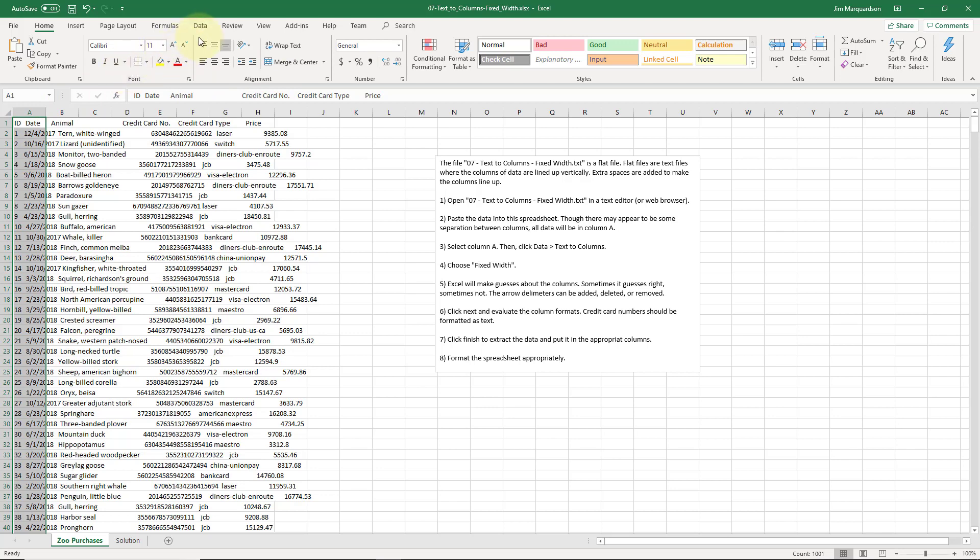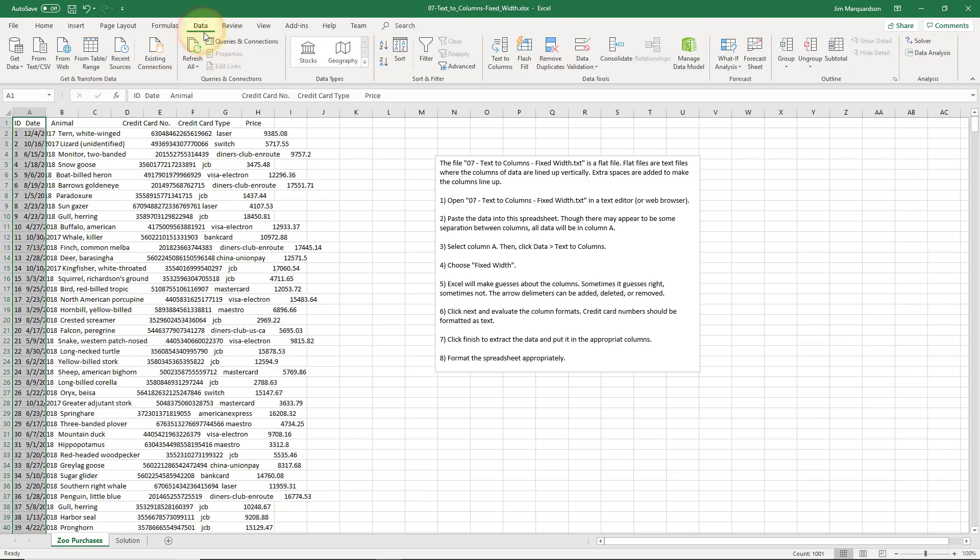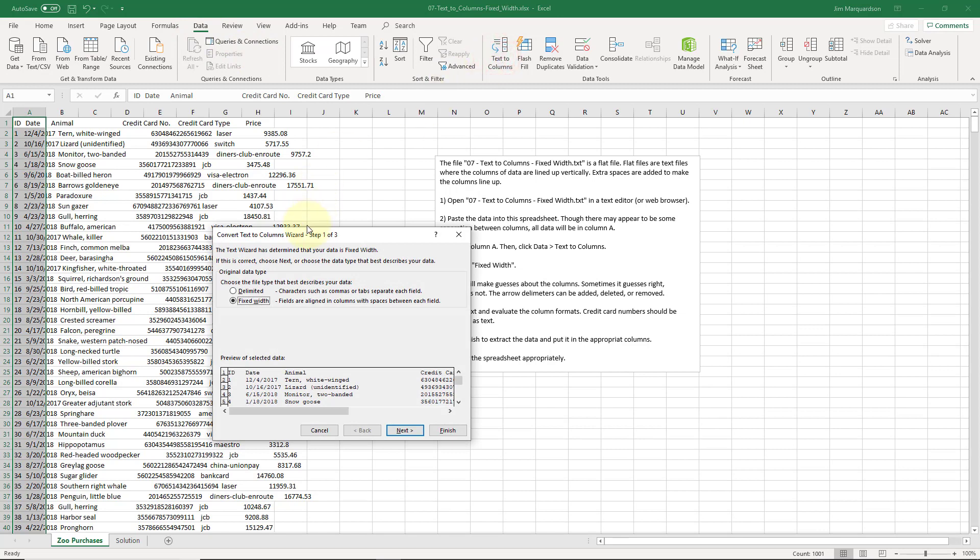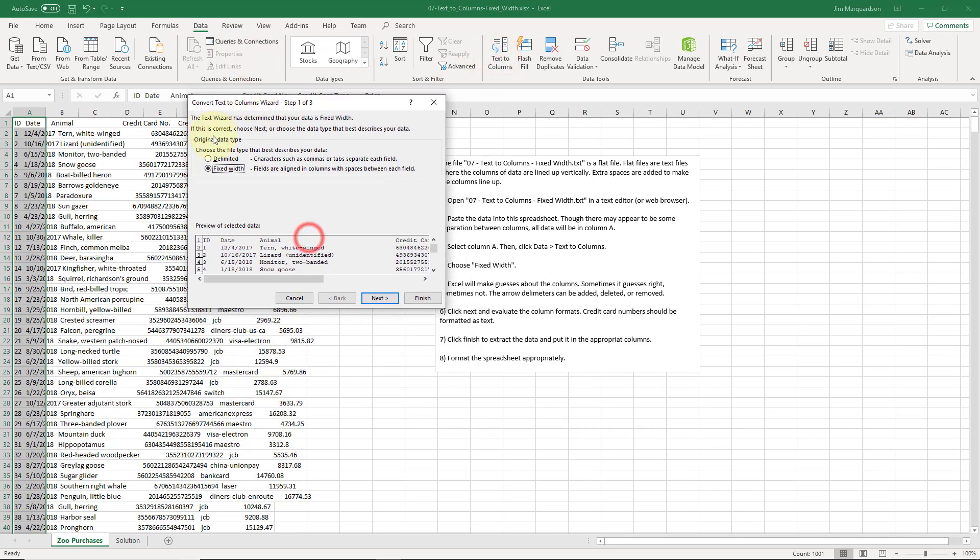We're going to go to data text to columns. And now Excel guessed that this is fixed width, it guessed correctly. So that's good.